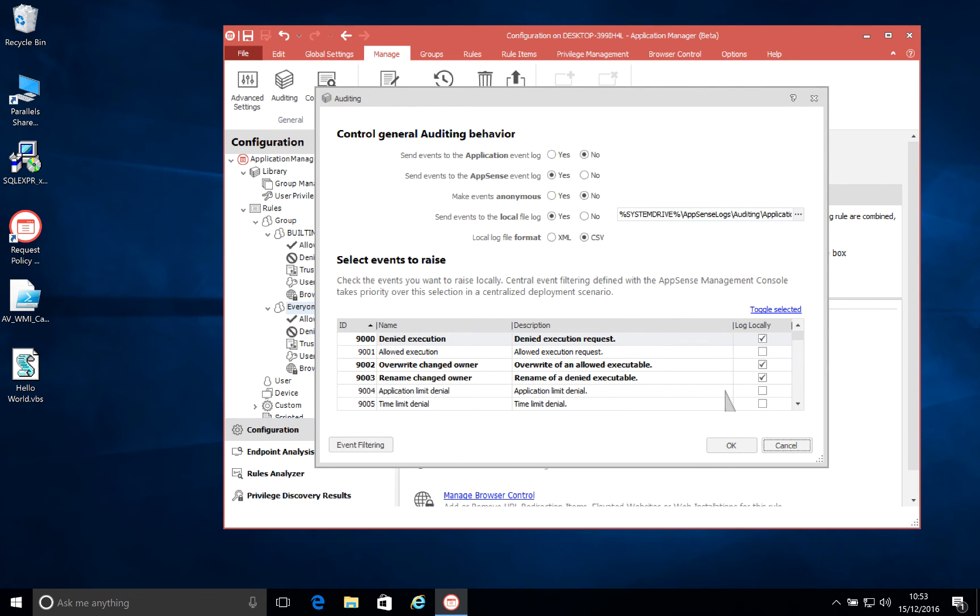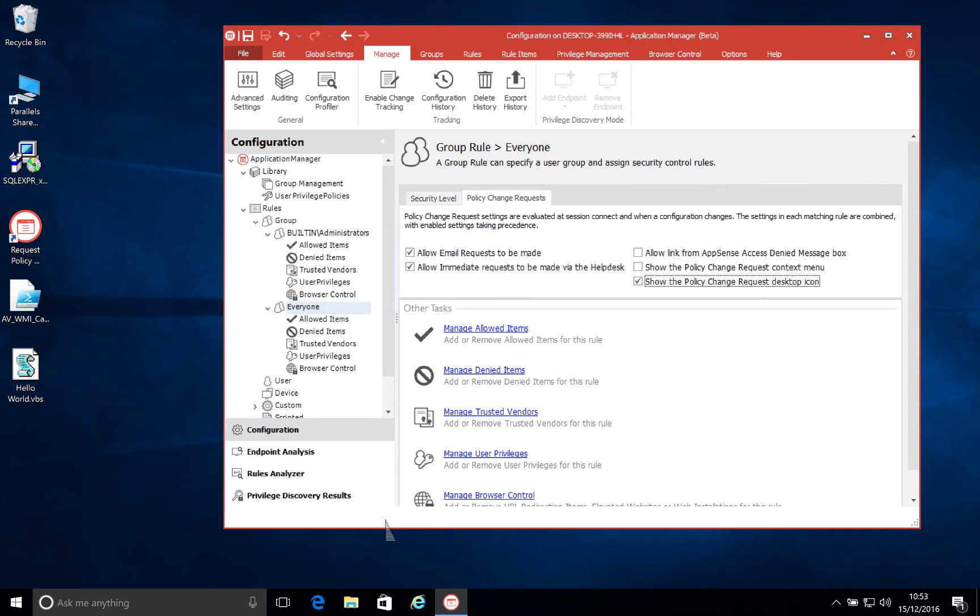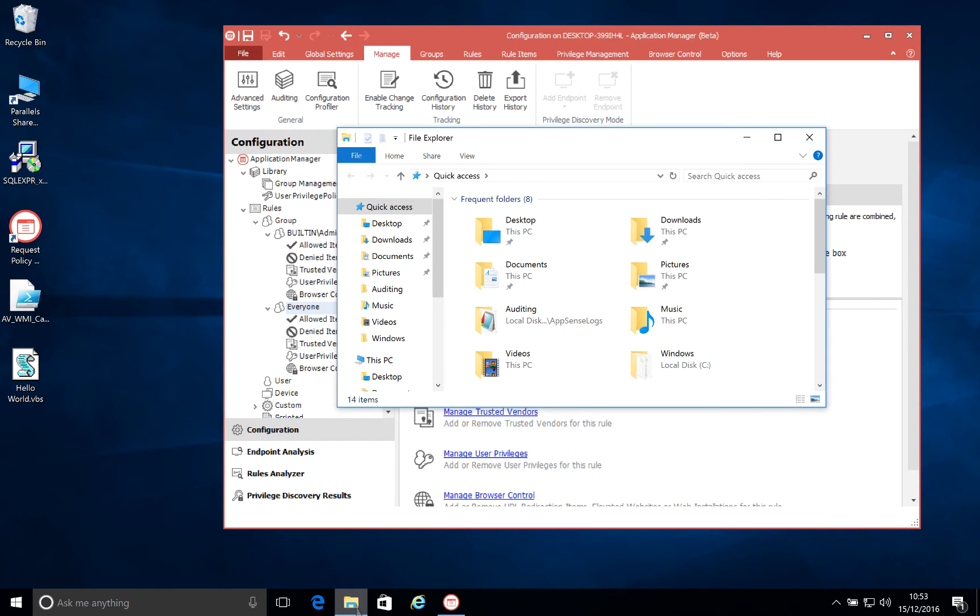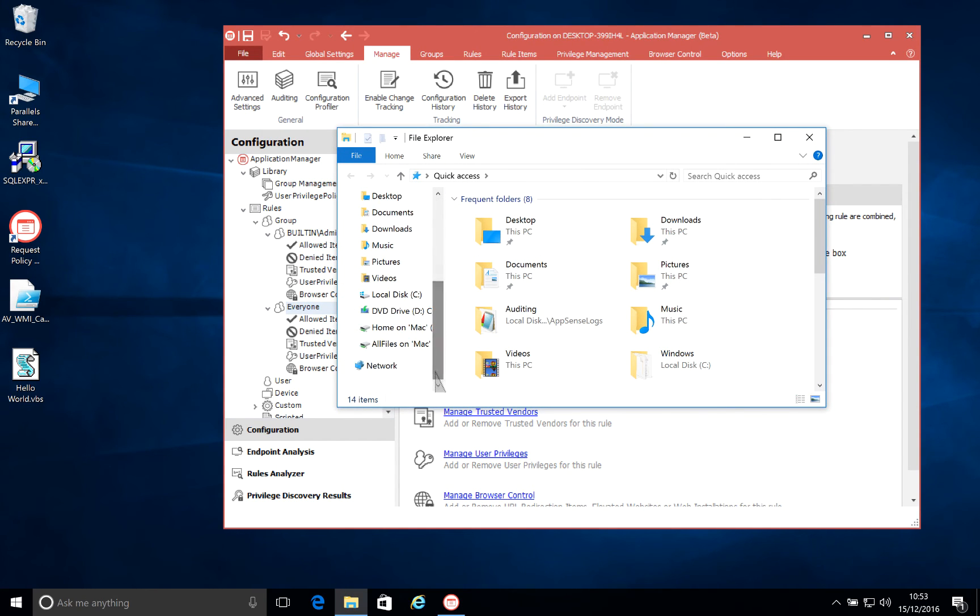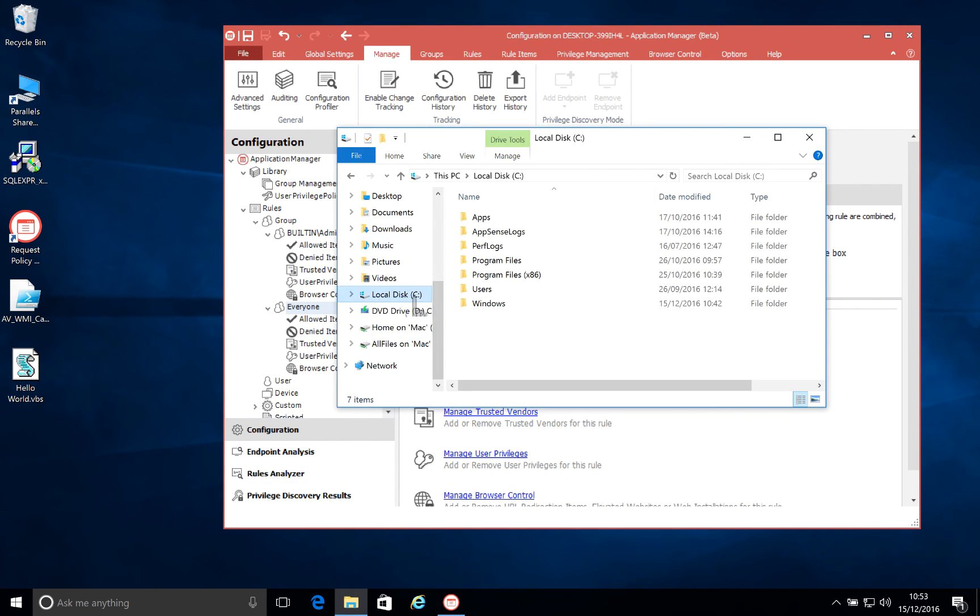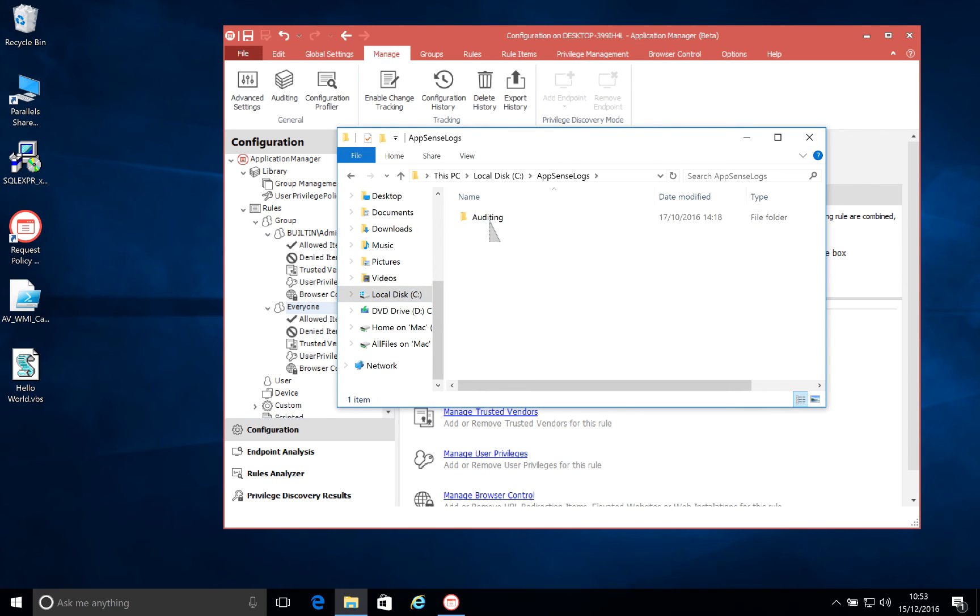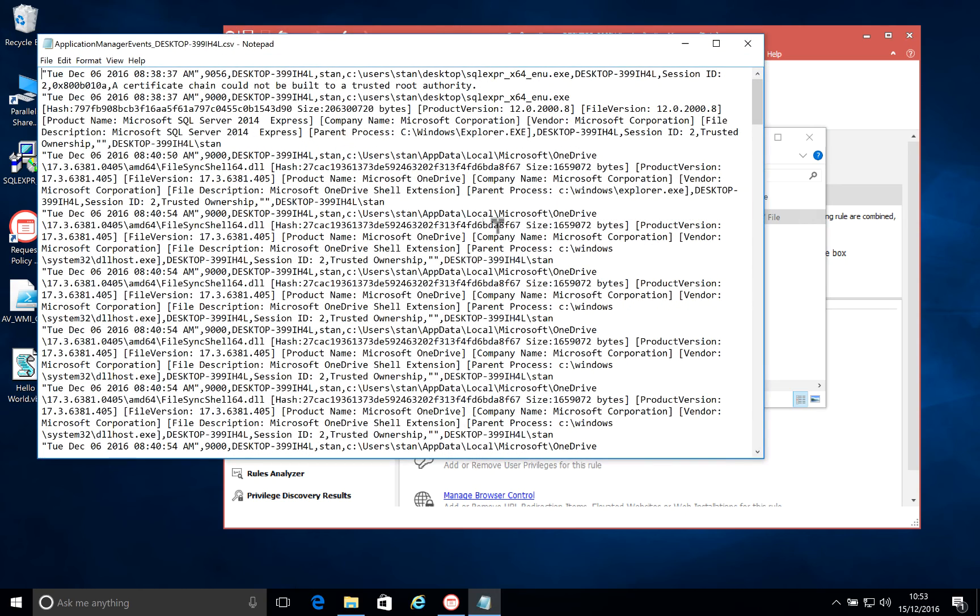Another thing we've added to the ease of use area is our auditing. We've improved and enhanced the amount of data that we capture when we do capture our audits. So a lot more information in there now, which will help you with troubleshooting with your initial configuration.